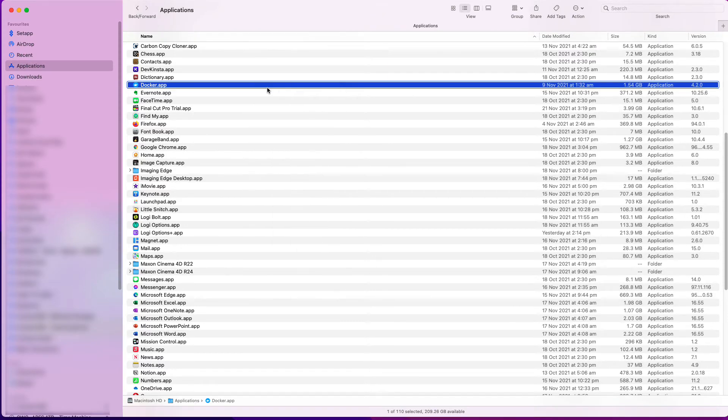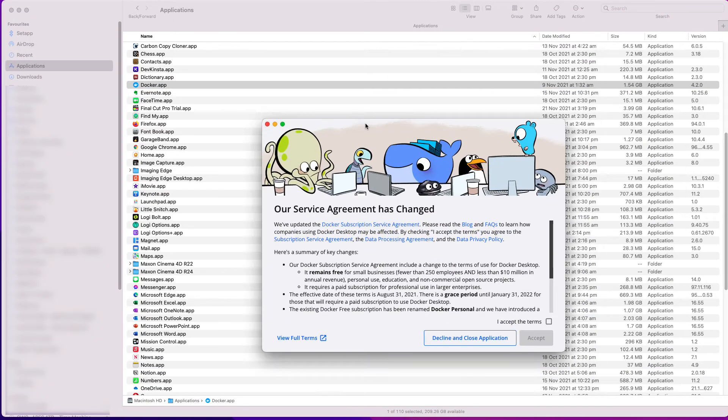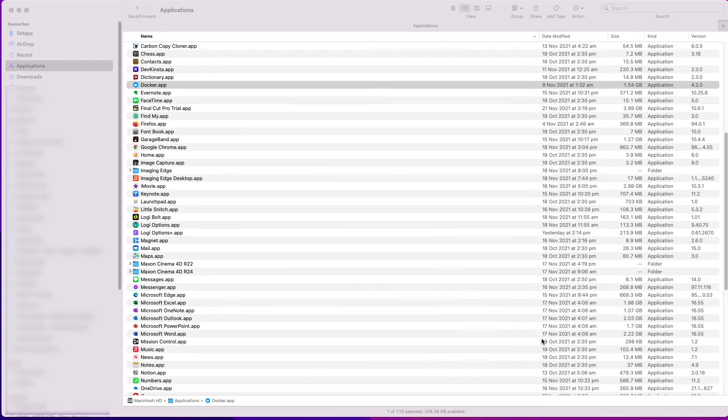Okay, once again, I run the Docker app. I accept its terms, and next, the installation starts.